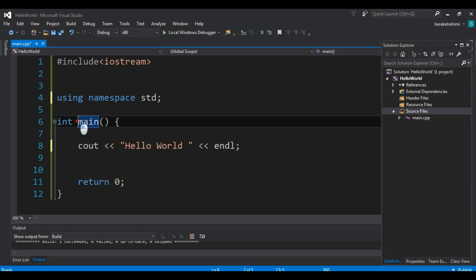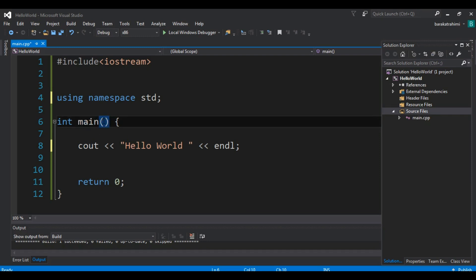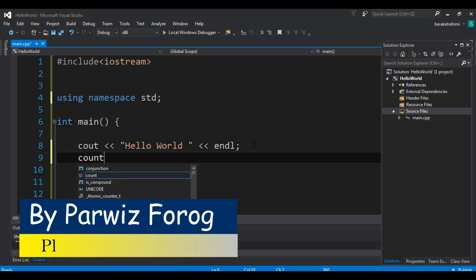Now looking at 'int main' — the main function is the beginning of execution. We don't have deep knowledge of functions yet but we will talk about them later. Every C++ program must have a function called main; it is the starting point of your C++ program.